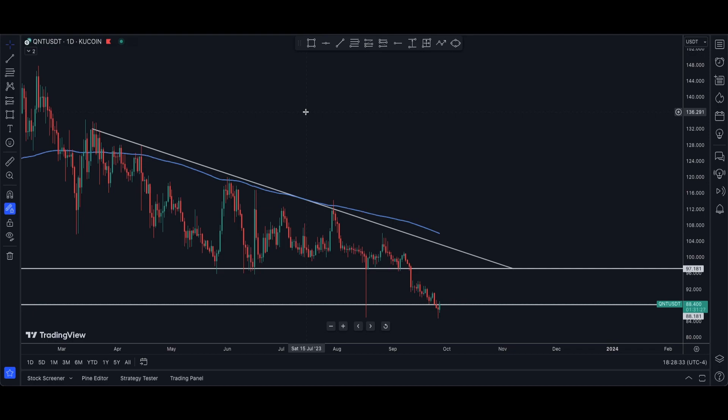Hey guys, what's going on? This is Curtis back with another video. Today we're going to be looking at project QNT or Quant. It does have a lot of hype around it and I did have a recent subscriber comment on one of my recent videos that he wants to see an analysis on this project. So that's what we're going to be doing today. Before I start the video, please remember I am not a financial advisor and this is not financial advice. Let's get right into the analysis.